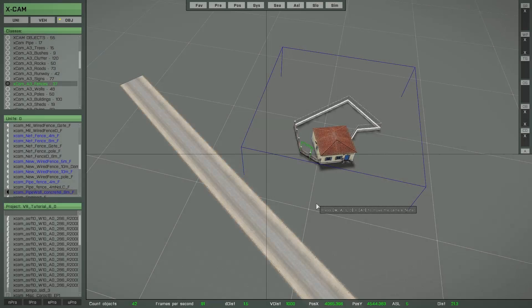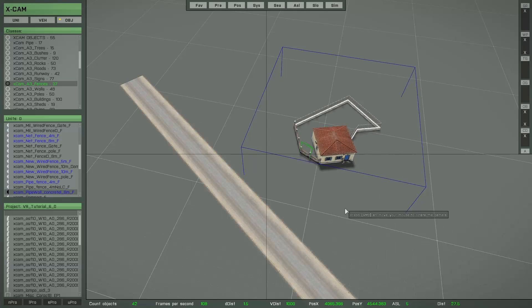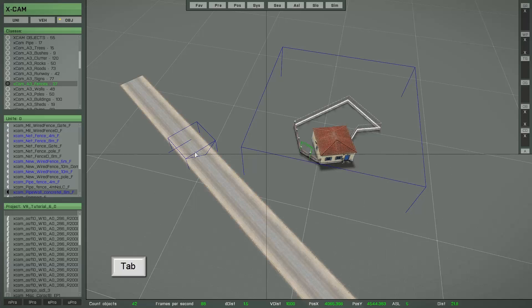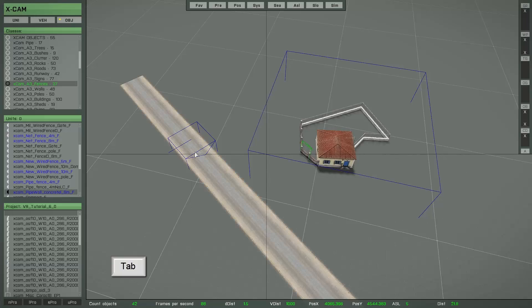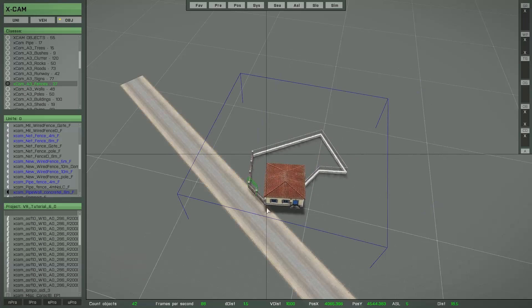The second reason to change the reference object is if you want to set the orientation of the current selection to match the orientation of a street, for example. First set the focus to one element of the street, then press Tab and you can set the orientation. This is now the orientation of the street.